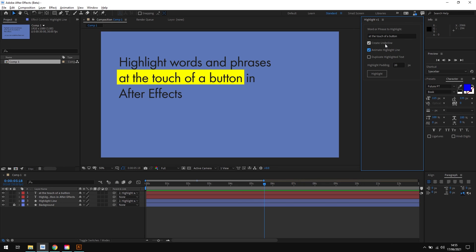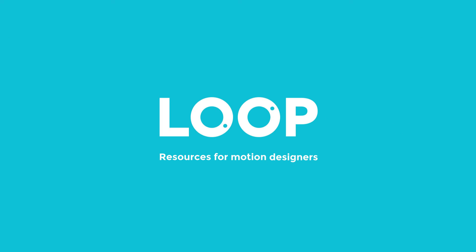To find out more about Highlight, check the link in the description. If you like this video, do hit like and subscribe, and visit madebyloop.co.uk for more motion design resources.